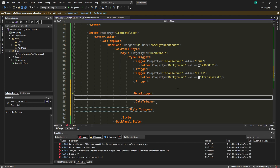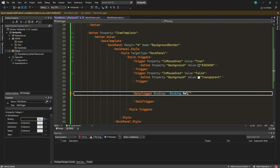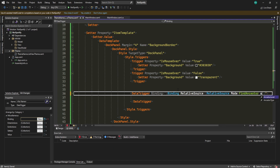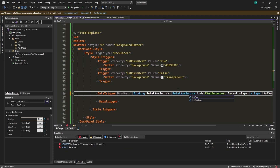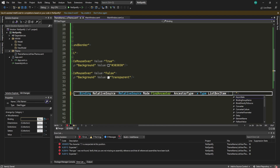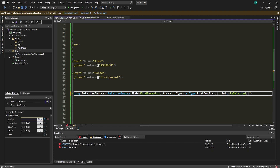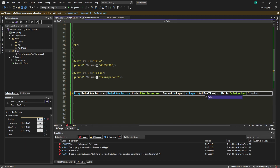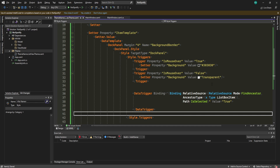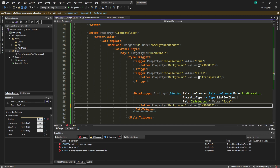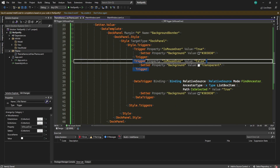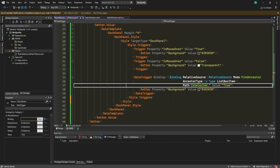Add a DataTrigger inside Triggers. Set Binding with RelativeSource, Mode FindAncestor, AncestorType ListBoxItem, Path IsSelected, Value True. Then add a Setter for Property Background, Value #303030. This handles the selected state highlight. Clean up the dock panel — remove the name if not needed.